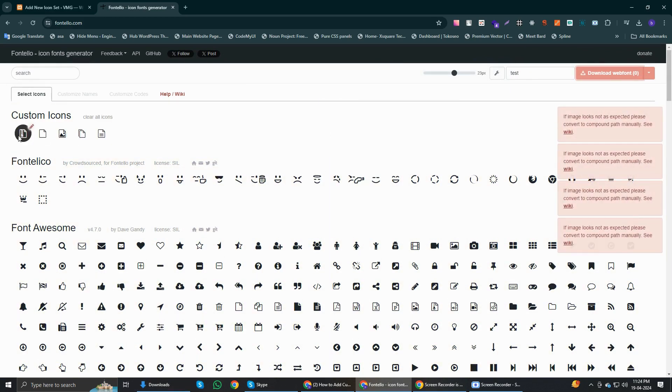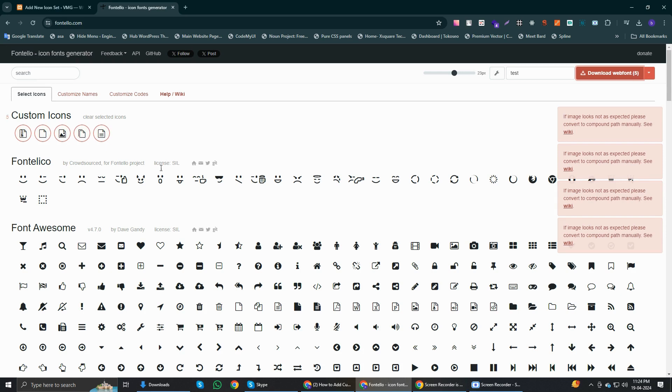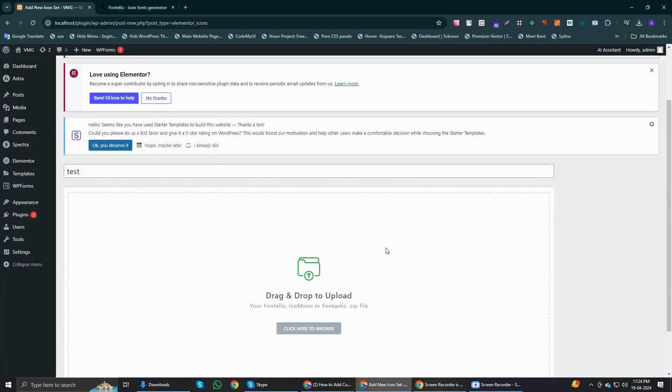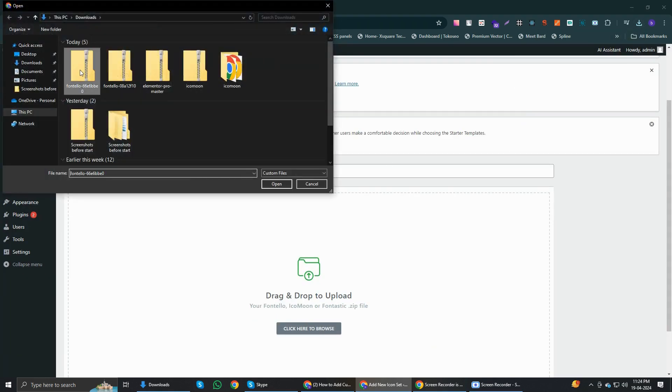I'm going to select download web font, just click on it and it will be downloaded. Just go back to the Elementor website and you just have to drag and drop your icons here. You'll find the publish button that you need to click on.